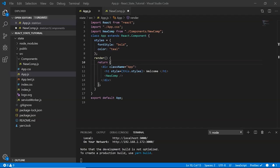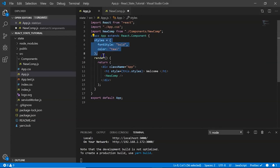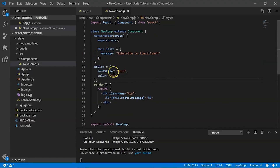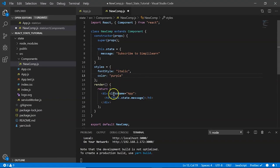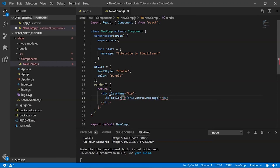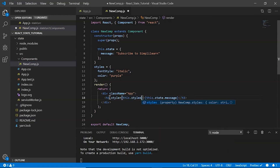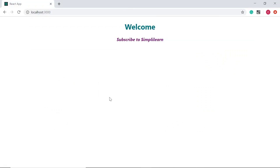To make our code look more presentable, let's add styles. I copy the same styles and paste them here. Instead of bold I make it italic, and I change the color to purple. In my h3 tag I define style and initialize it to this.styles. Save it, and now in the browser the text is in italic and purple.